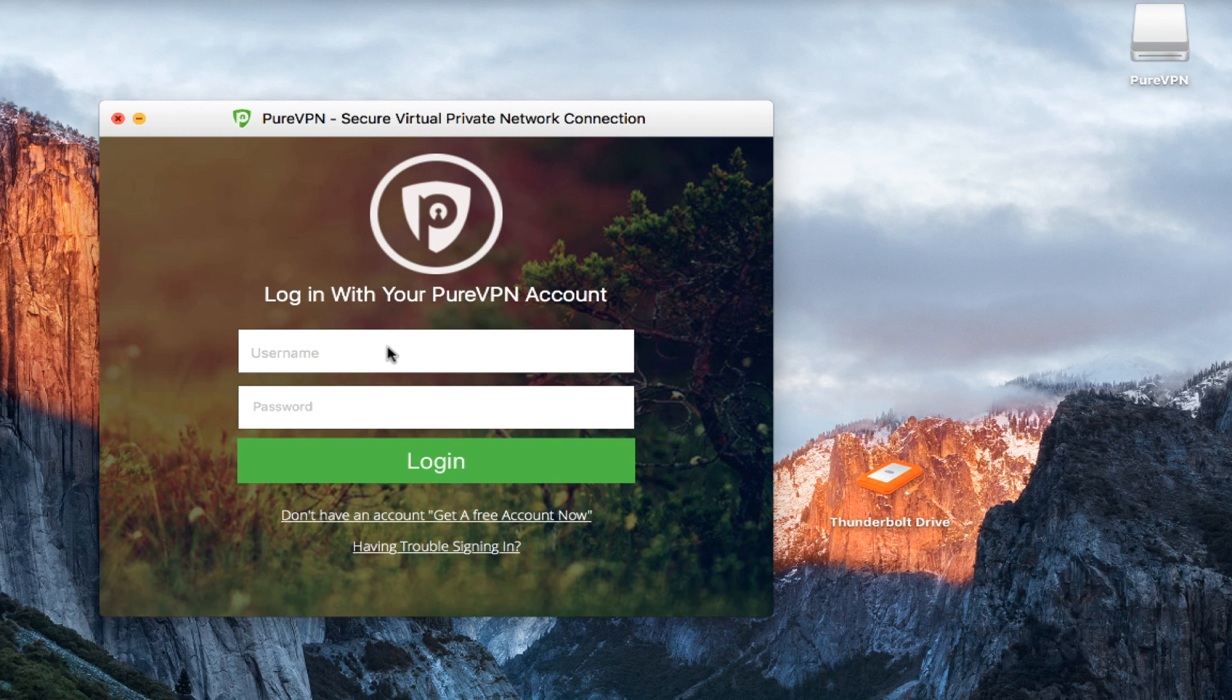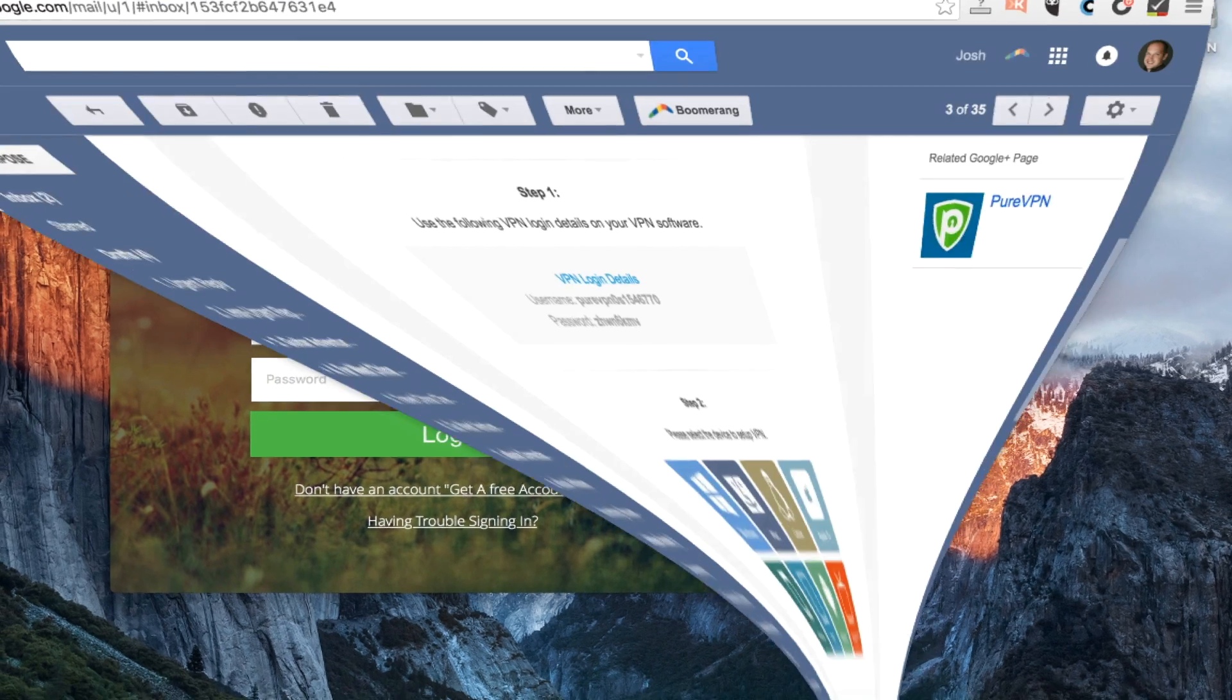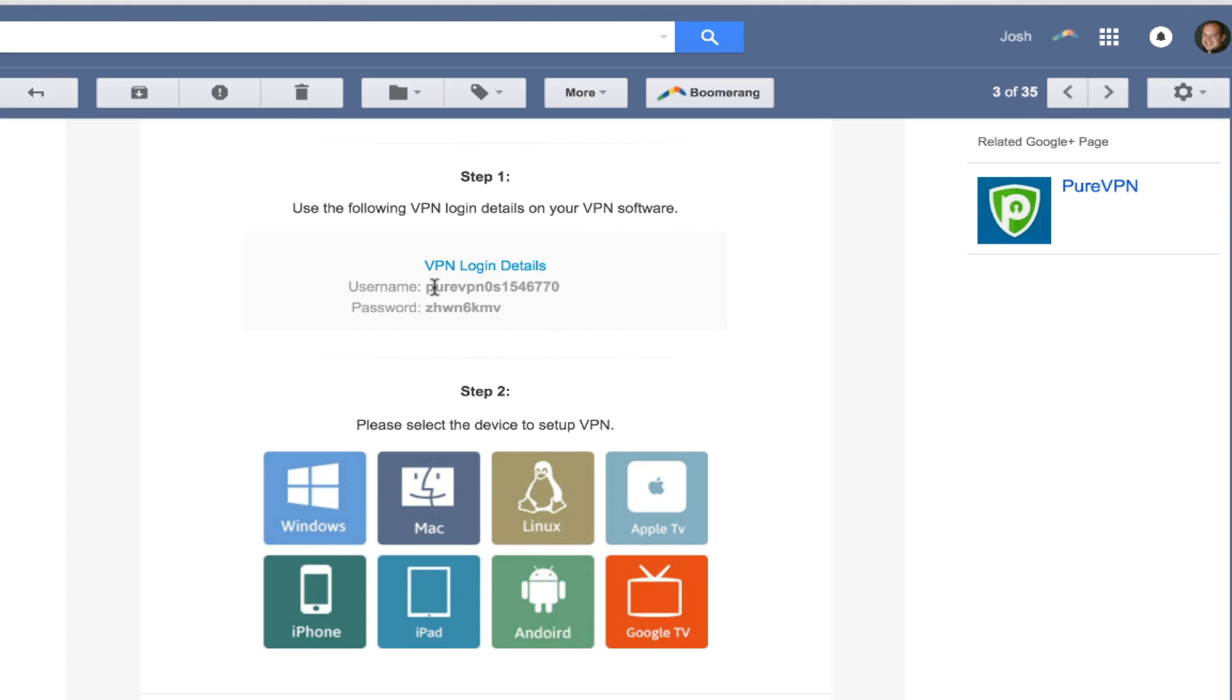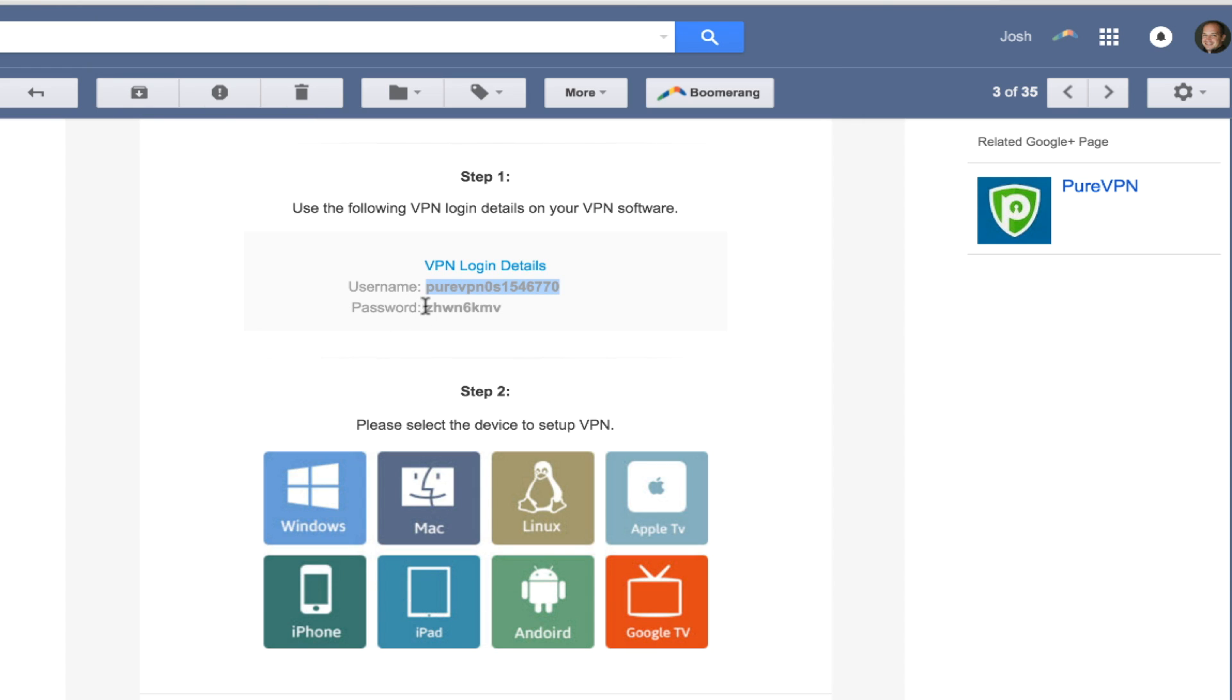Now here's the thing: if I want to log into my account, I'm going to have to get my username and password from that email that they sent me a little while back. So if you look right here, I've got my username, I'm going to copy and paste that into the program, and then go back and do the same thing for the password, copy and paste.